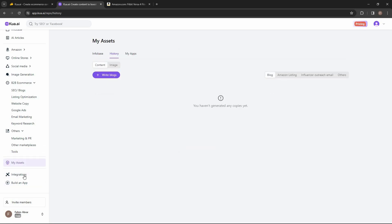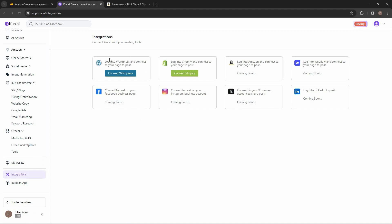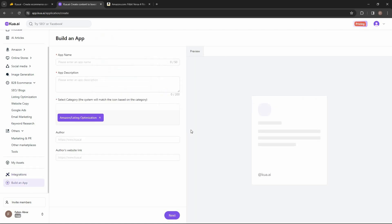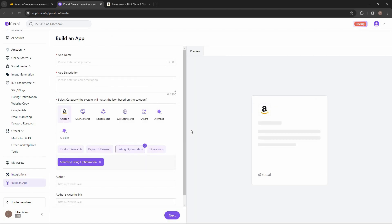Then there is the My Assets section, and there are also all of the integrations — you can connect your WordPress to post content faster, connect your Shopify, and there are upcoming integrations for Amazon, Webflow, LinkedIn, X (Twitter), Instagram, and Facebook. There is also the app creator that I already showed you.